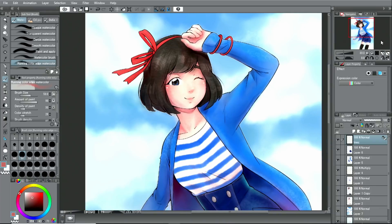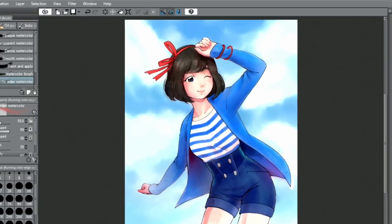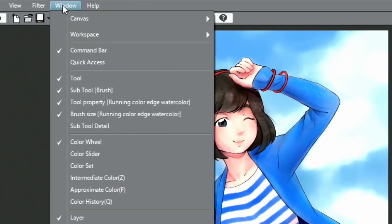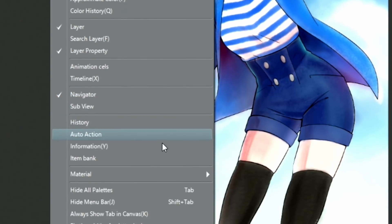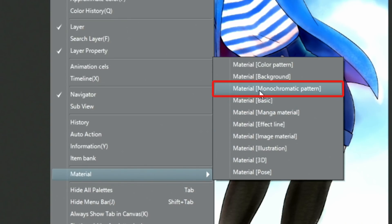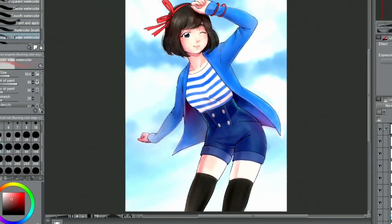Textures can also be easily applied to the whole illustration if necessary. I open the material palette and choose an image material out of the monochromatic patterns category to place on top of the illustration and apply as a texture.